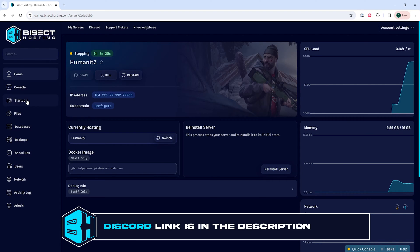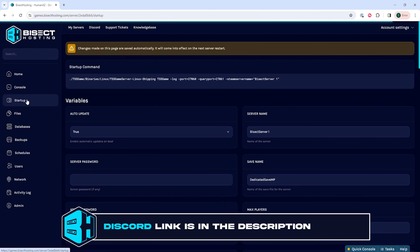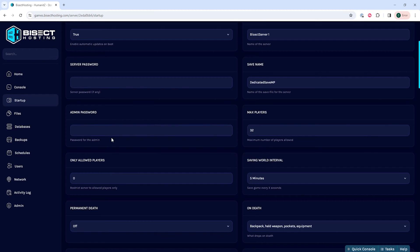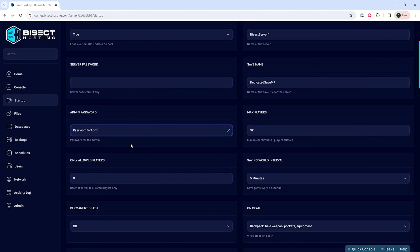We will then go to the startup tab and where it says admin password, we are going to enter an admin password that we are going to use to log in as admin on the server. We suggest having a strong password that no one can easily guess.